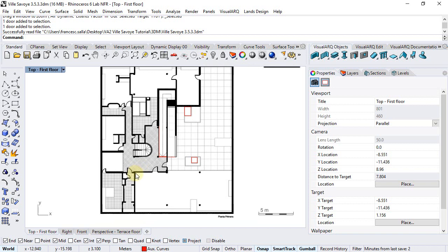Up to this moment we have been using doors from existing styles, now we can see how to create new ones.